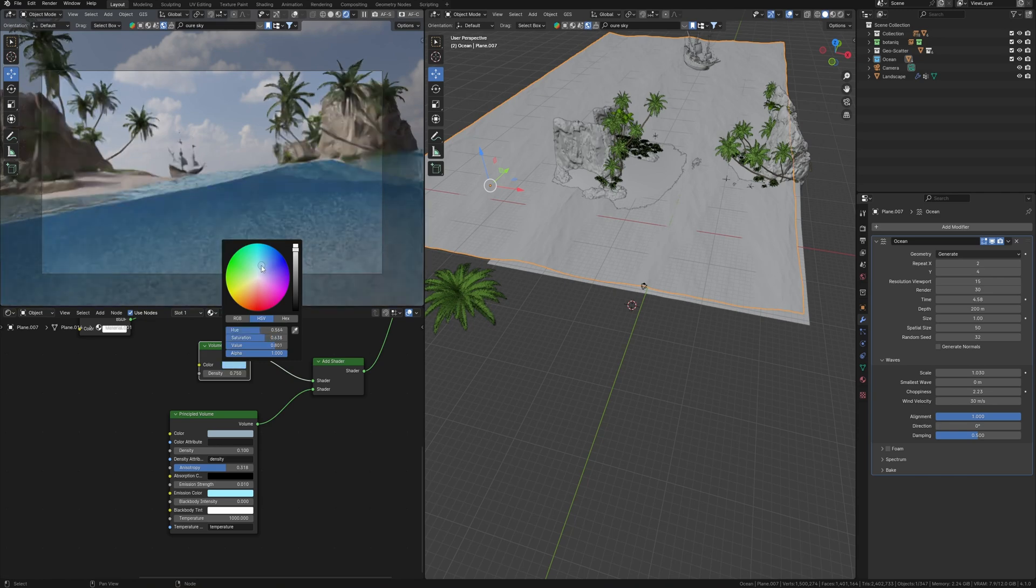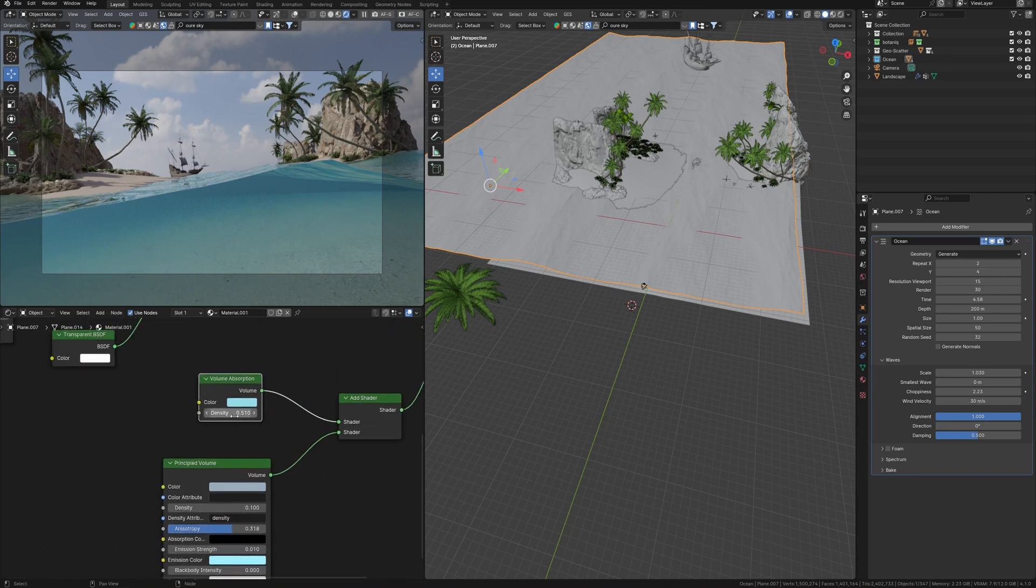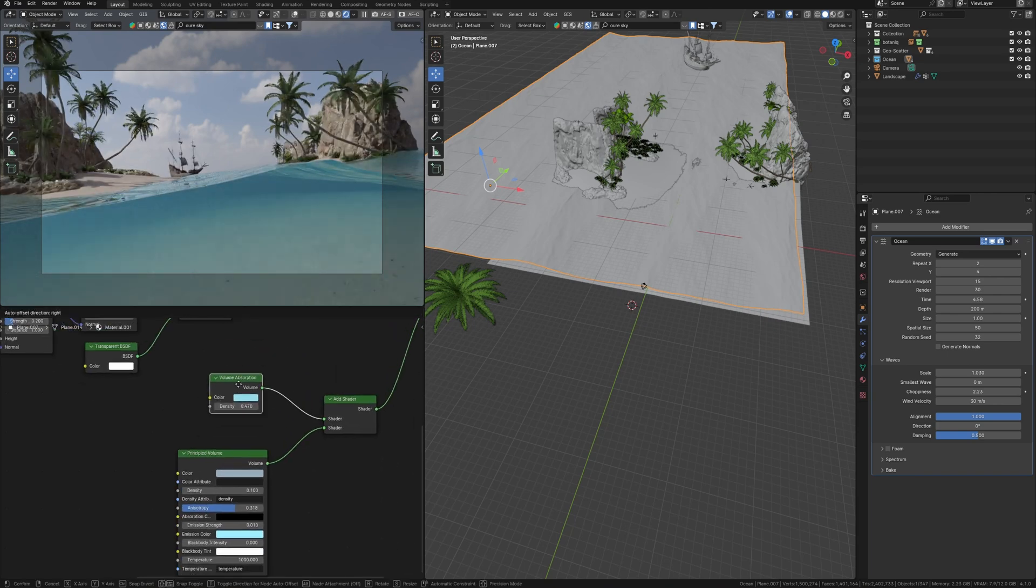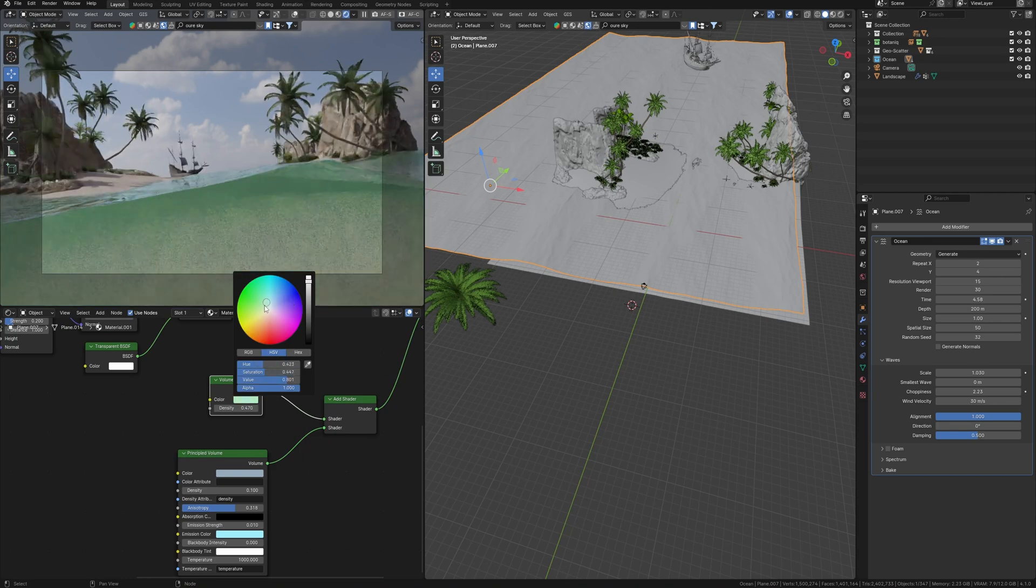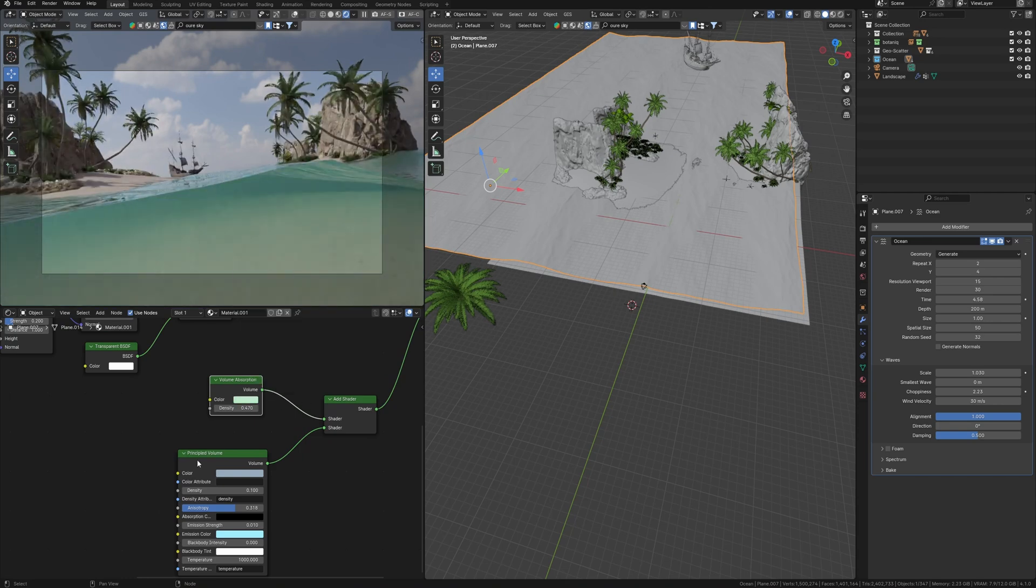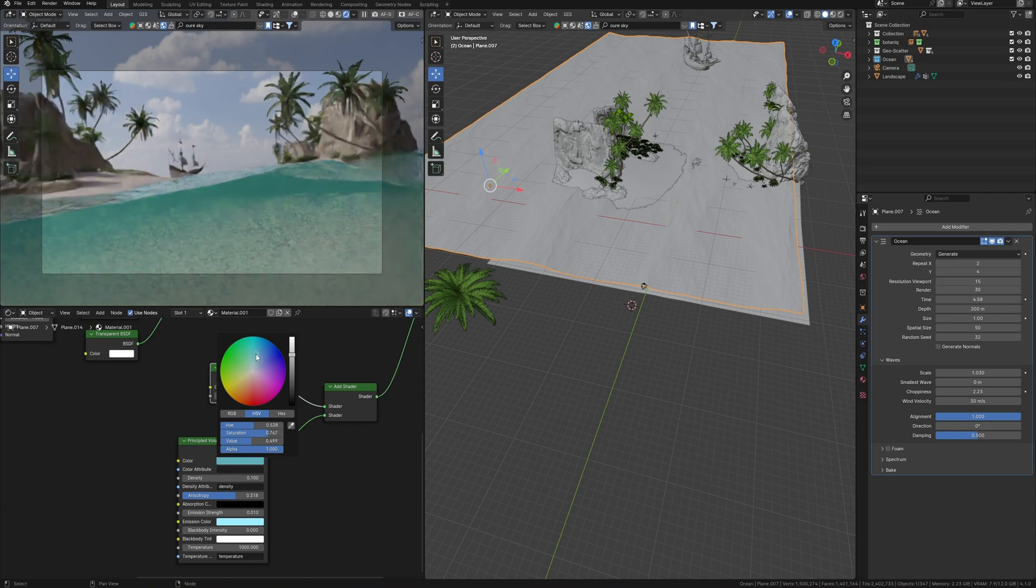But the magic is in this volume absorption node. Density value also will work on the density of the water. But color brings this amazing deep color like we need, and now this water doesn't look like glass. Depending on the weather condition, we also have to change color or density to achieve different results.